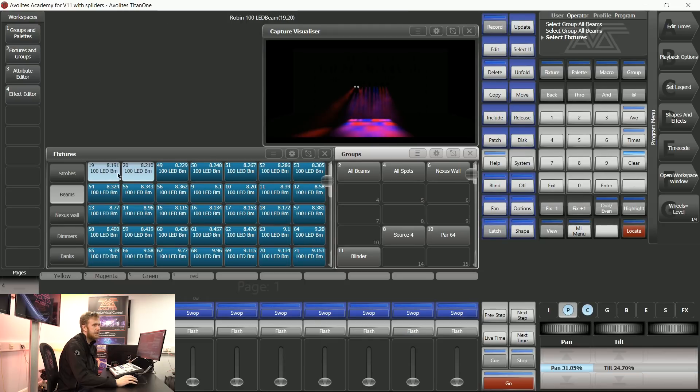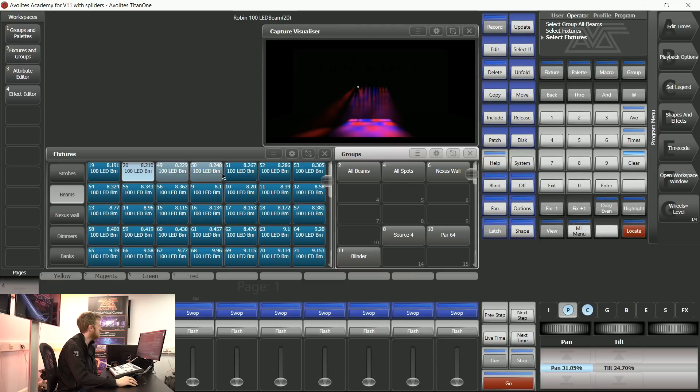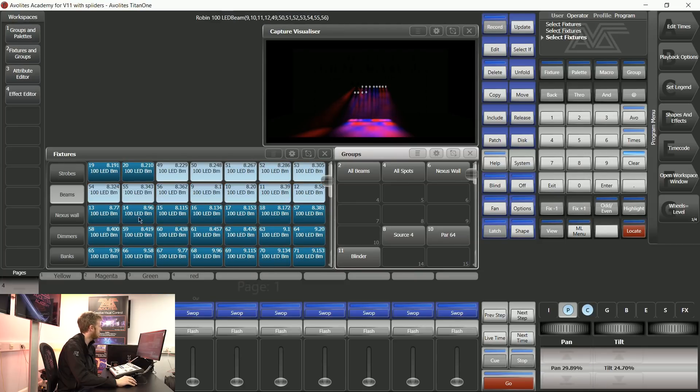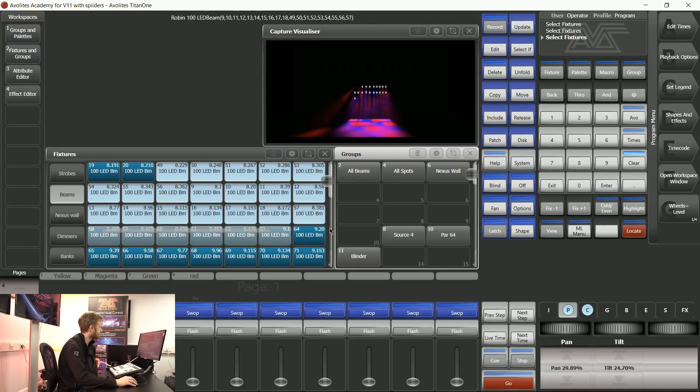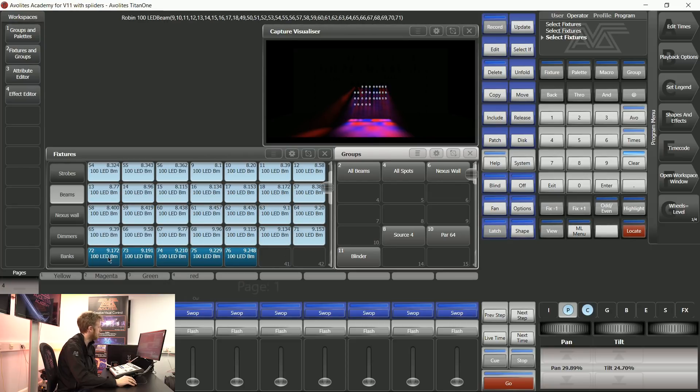Align is not limited to just working with color information. With these two fixtures that I've put some position information with, I can then select the fixtures in this rig from left to right, or from right to left if I'd like.